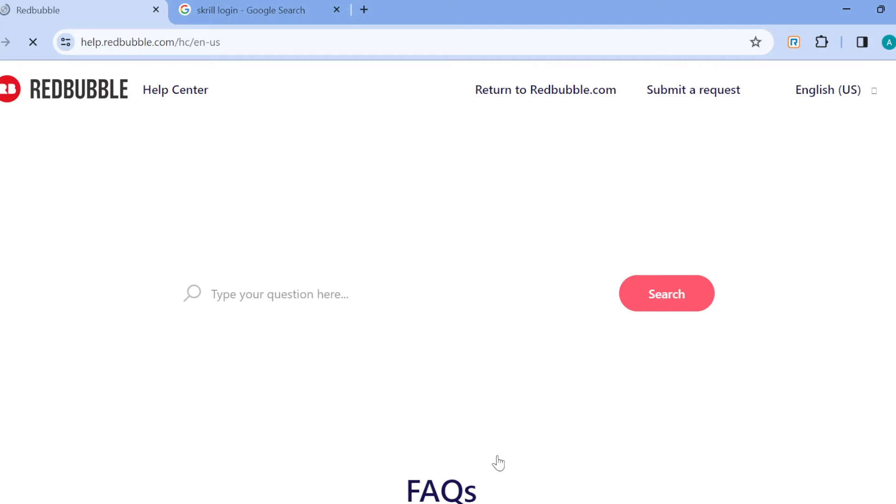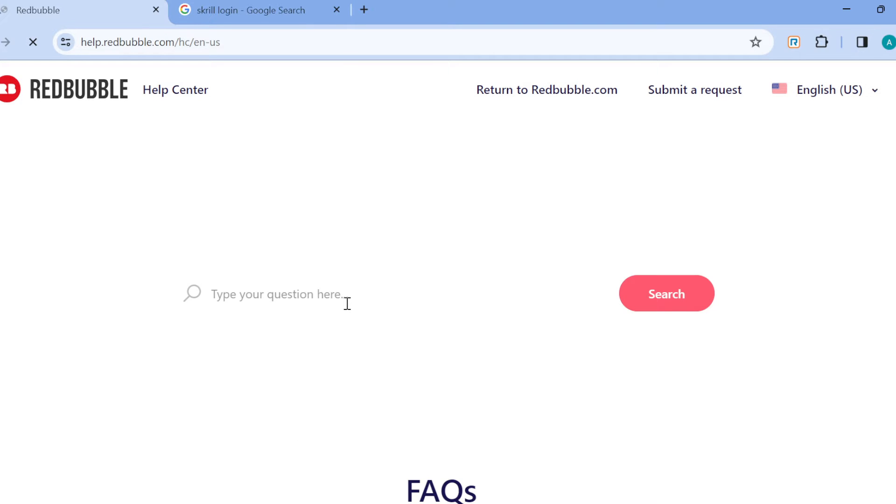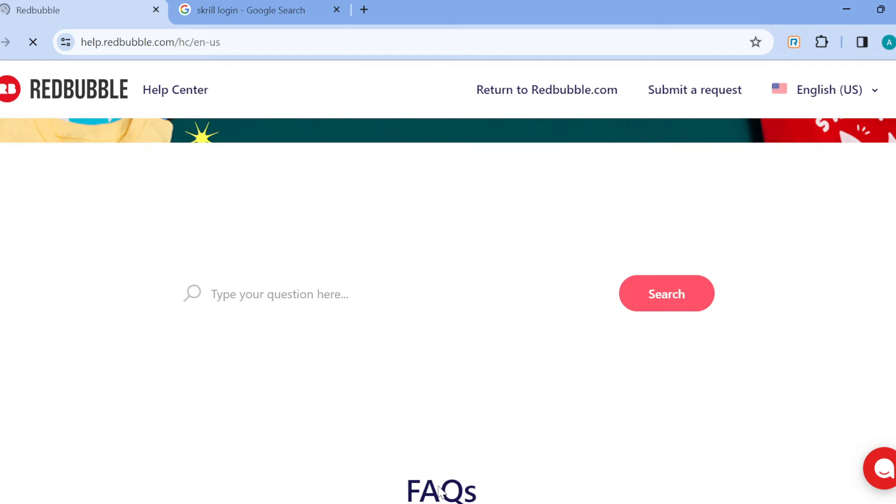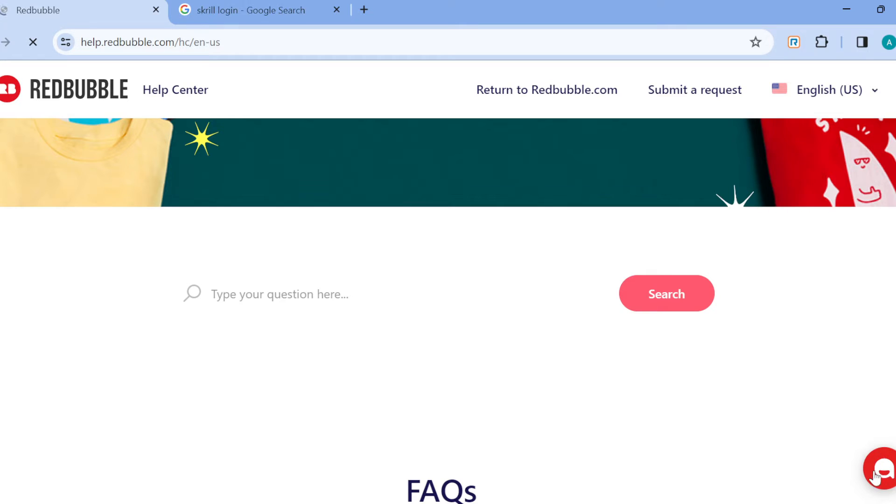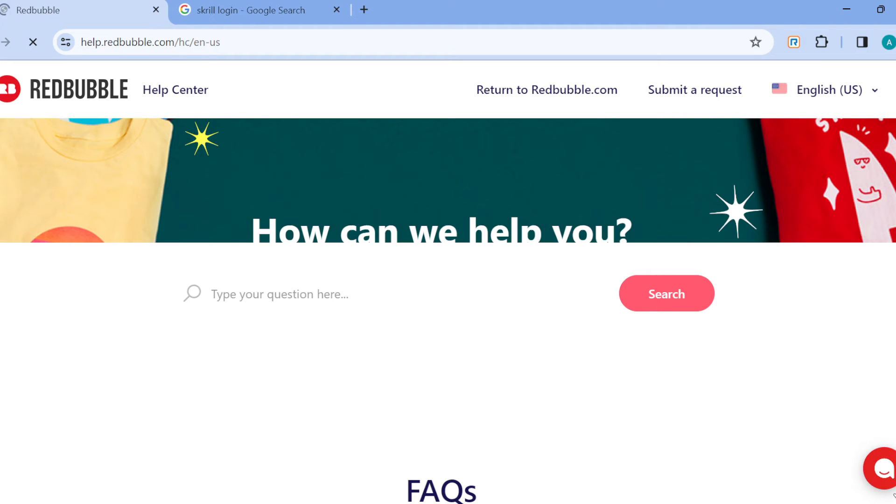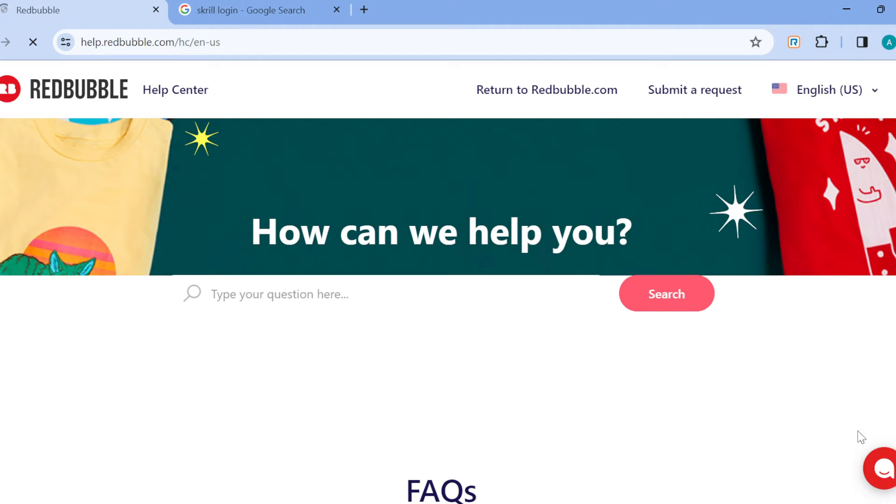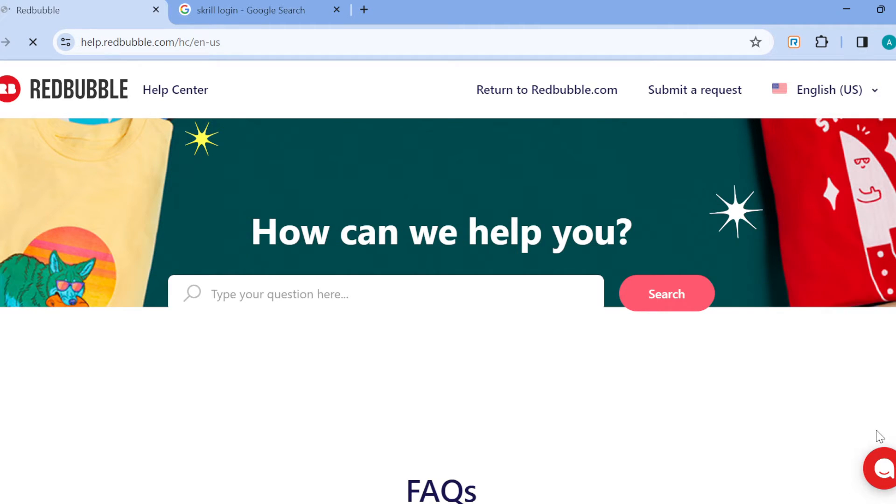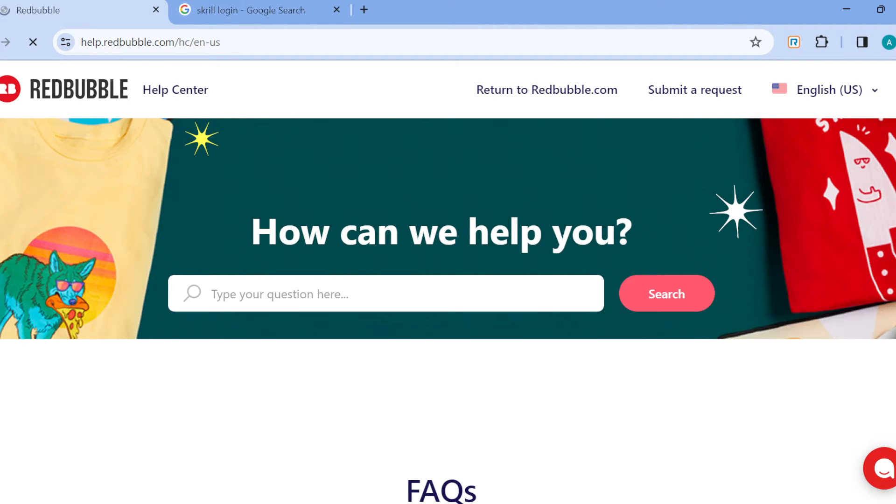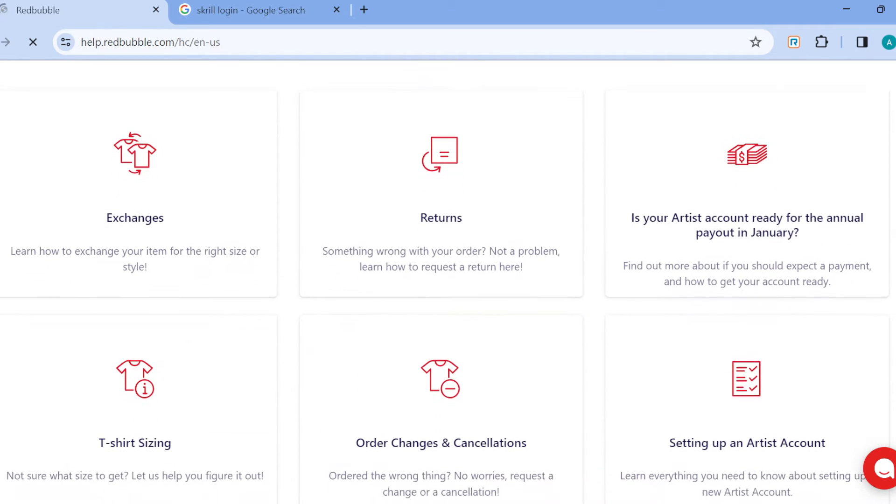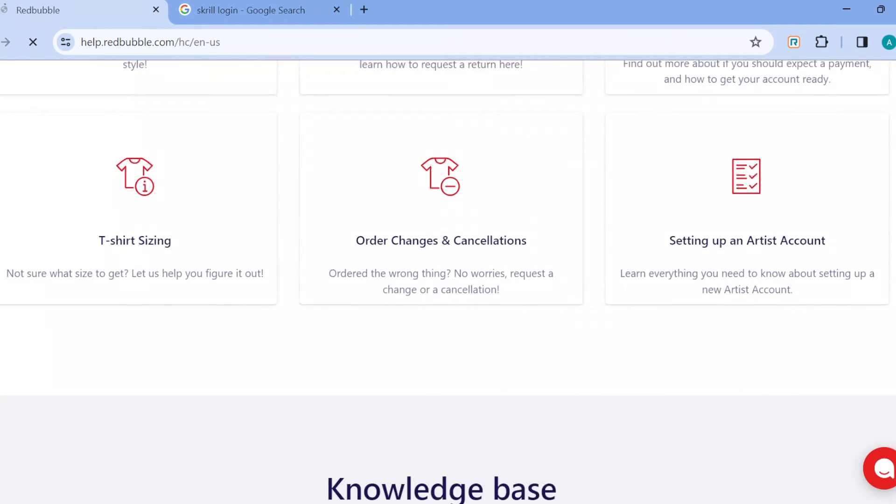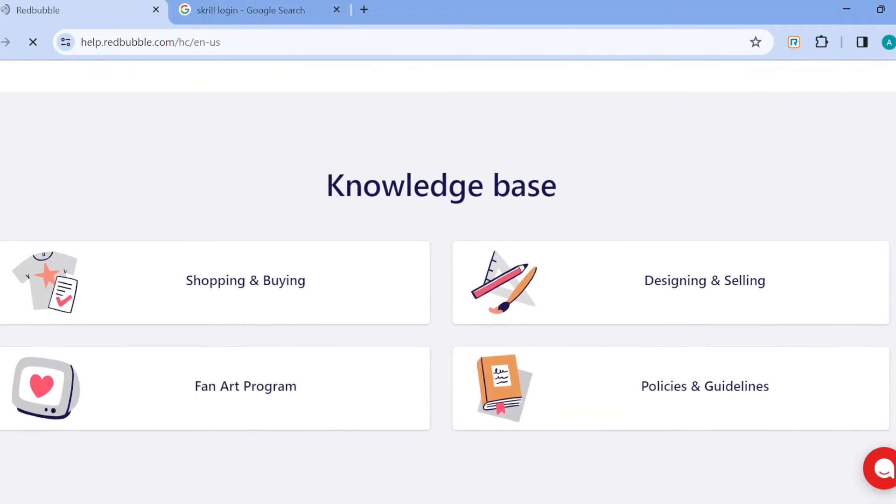Once that's loaded you can see the page. You can see type your question here, you can see the search button, you can see the FAQ, and you can see a bot icon by the lower right corner. When you scroll down you'll see different articles and different questions that have been answered already.